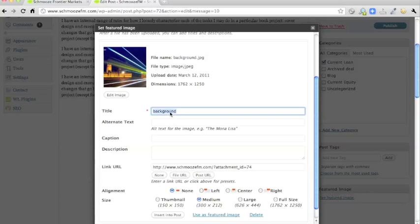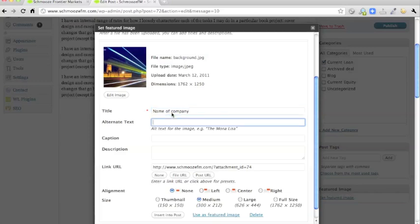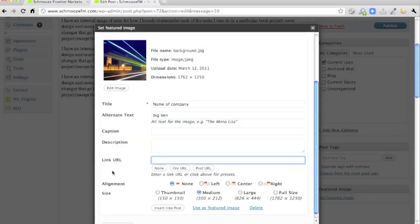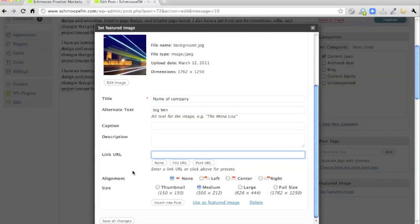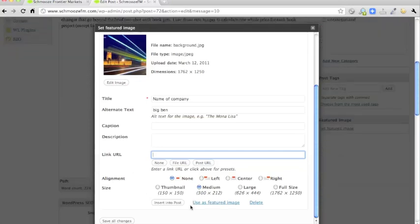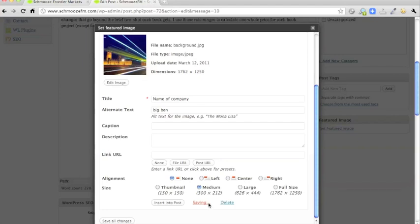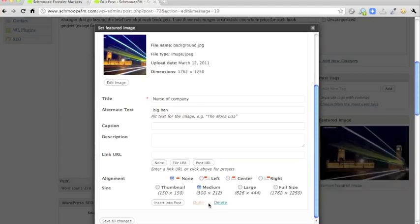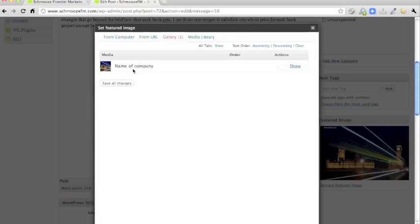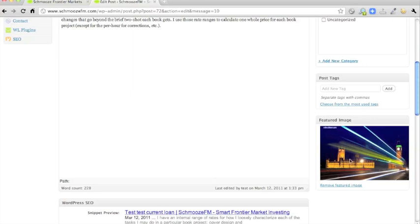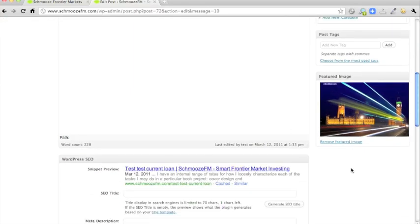But it is a good idea for you to put in the title, put the name of the company in the title, and in the alternate text, something, maybe the name of the company, or something describing the image. Delete the link URL. You want to click Use as featured image, but then you must remember to save all changes at the end, otherwise it won't keep the title and alt text changes that you made. So you can close that window, and then you've done the image.